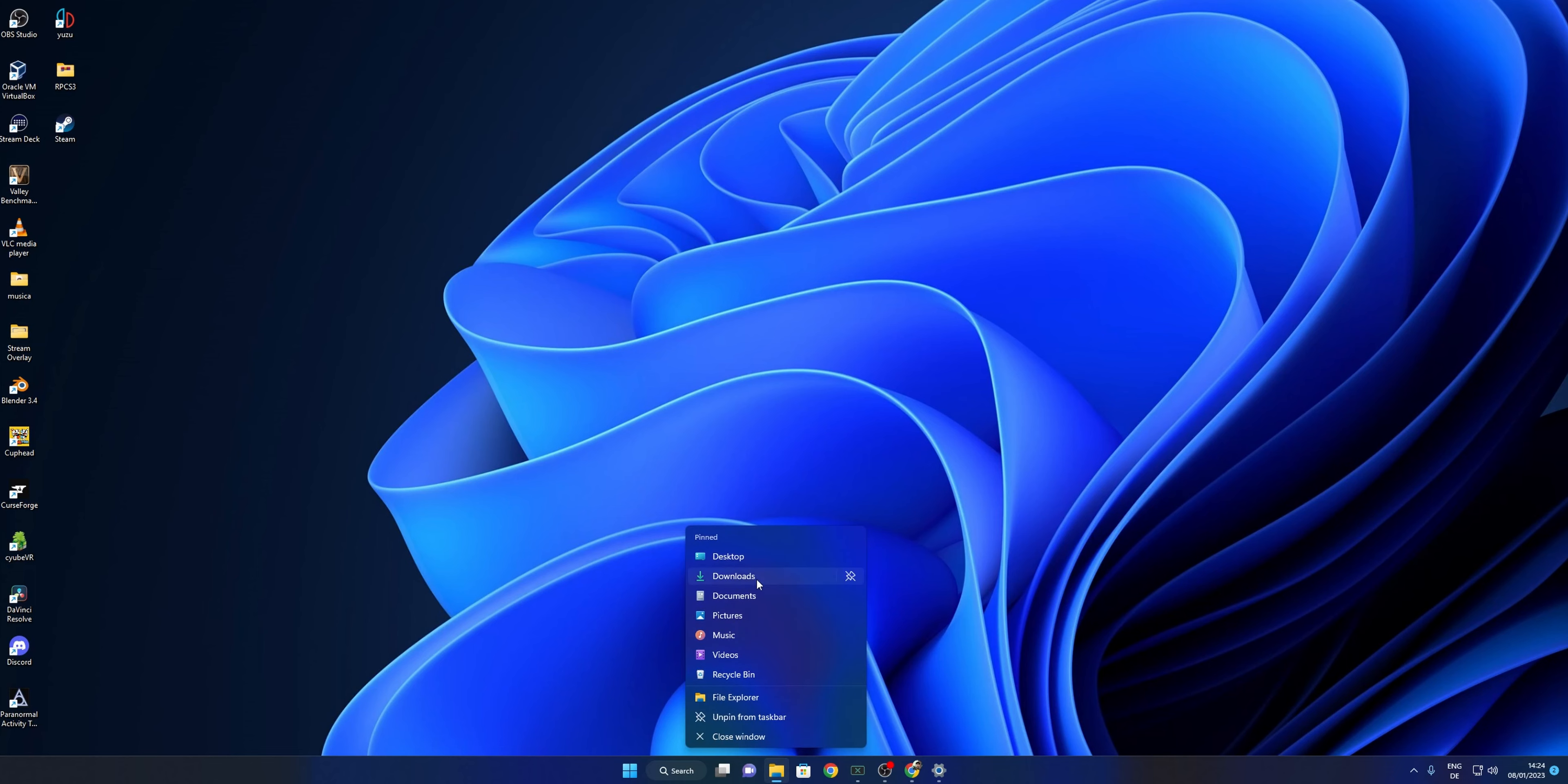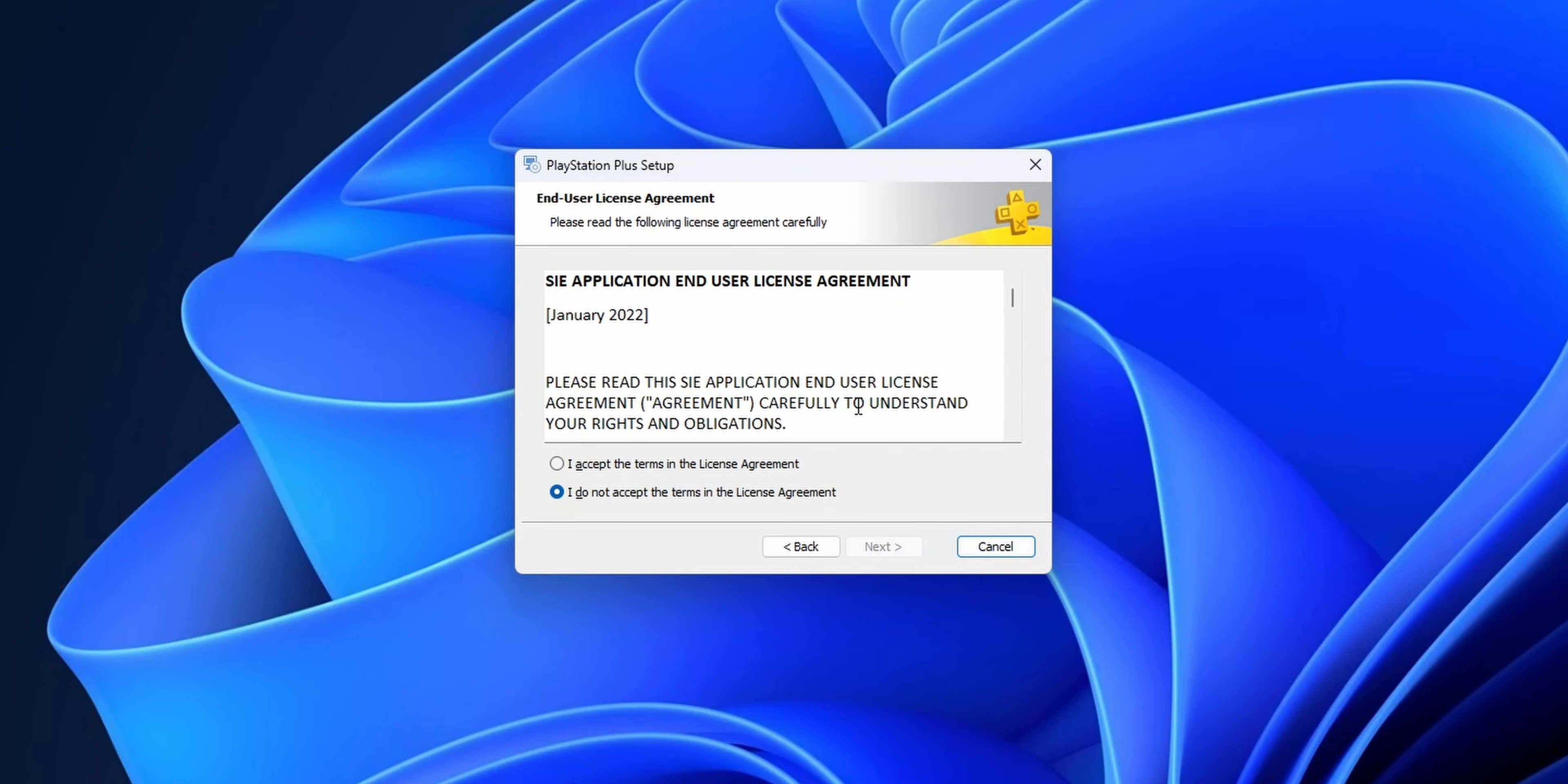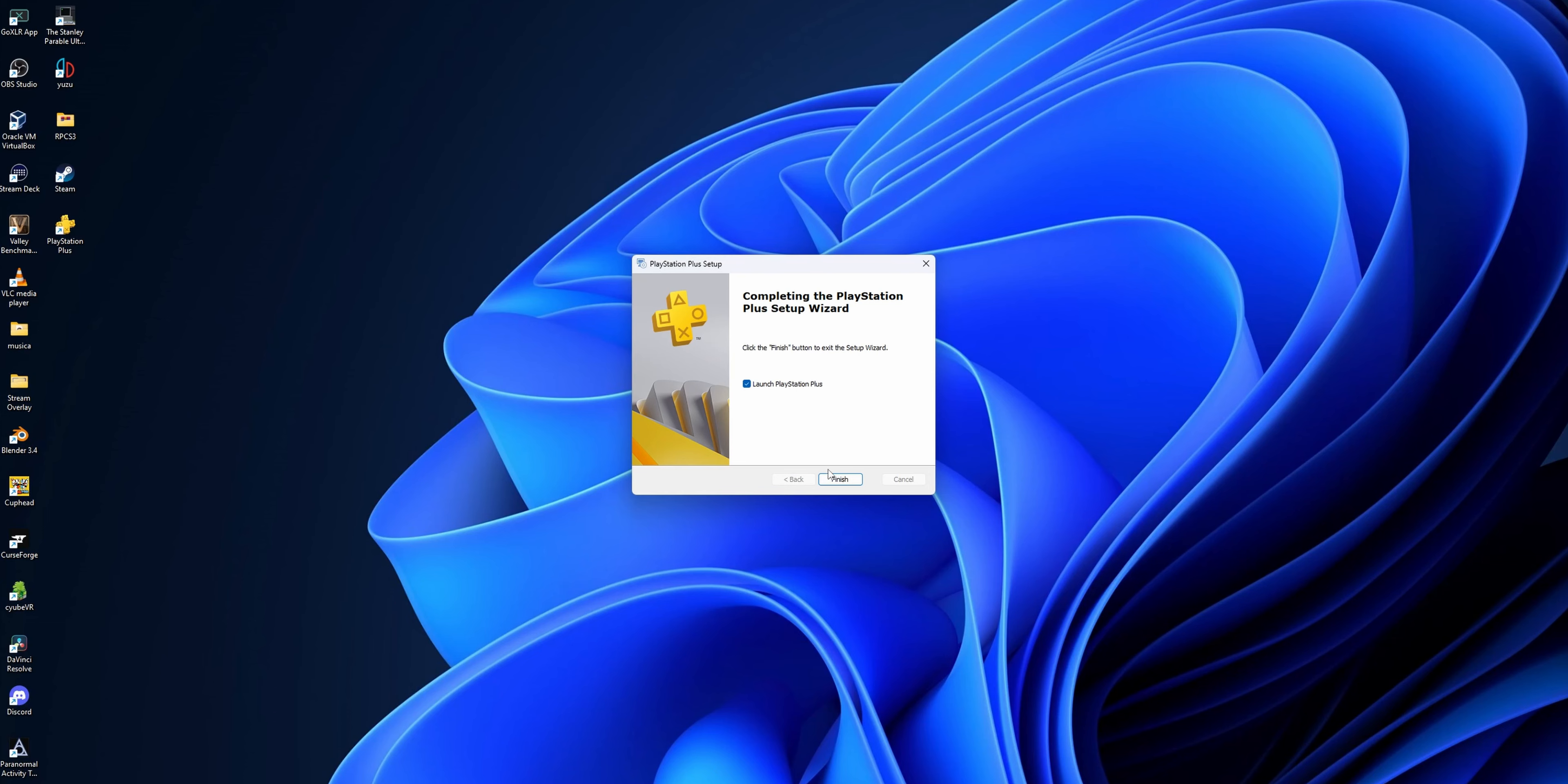Now that you have downloaded the file, go to your downloads folder and double-click the file. This opens the PlayStation Plus setup wizard. Click next, read the license agreement, accept it, and click next. Here you can change the installation folder - I'm going to leave the default one. Click next, choose if you want shortcuts, then click install and finish. It's going to launch the PlayStation Plus app automatically.